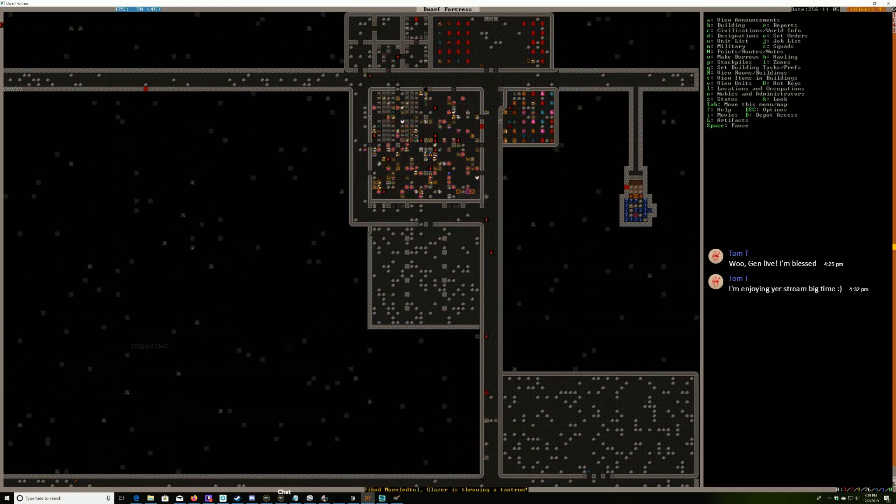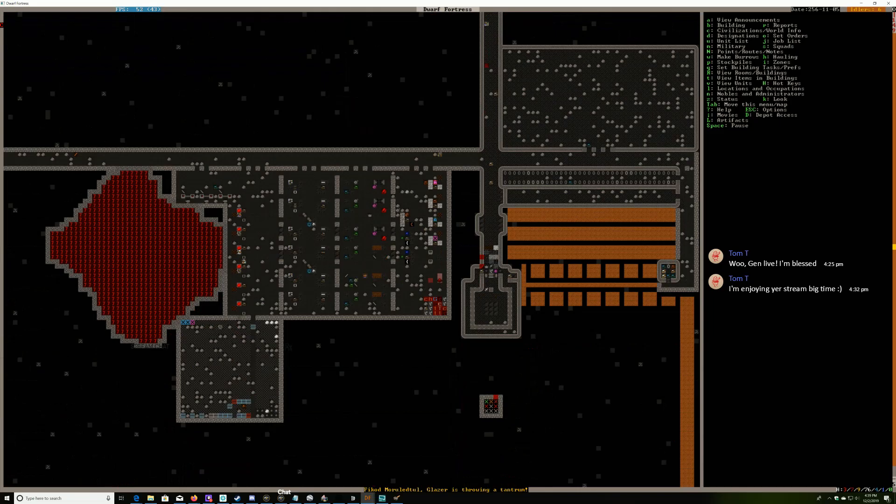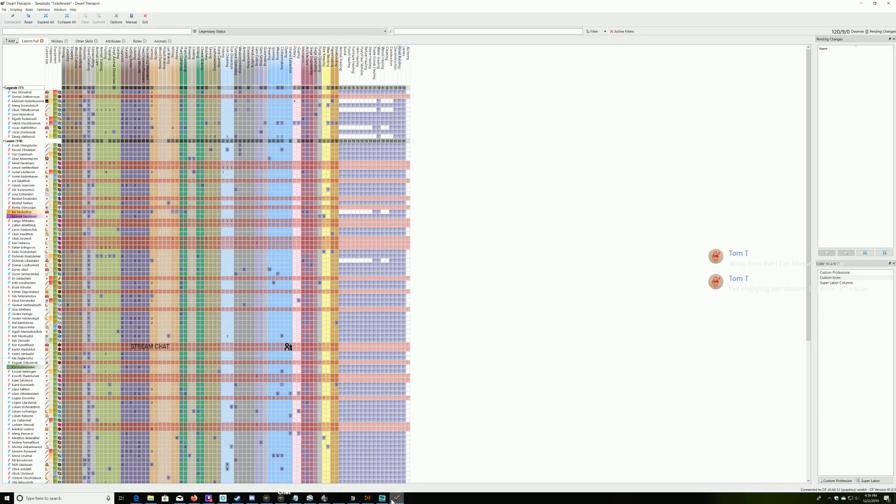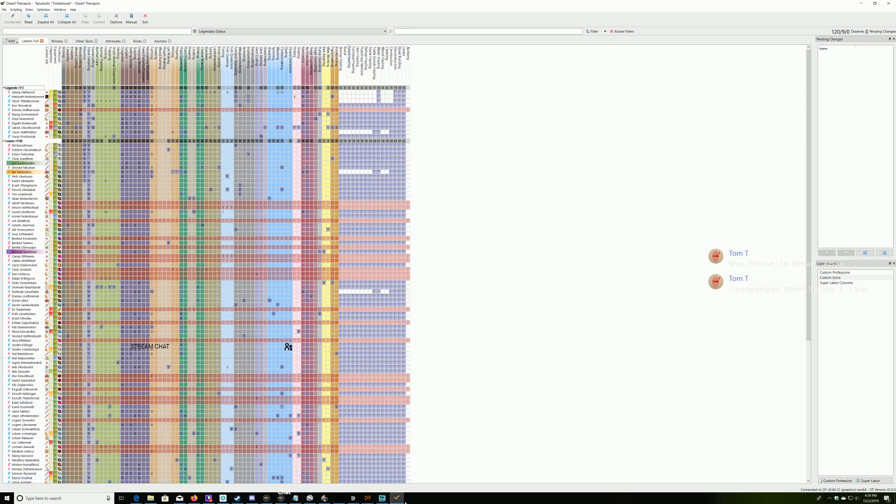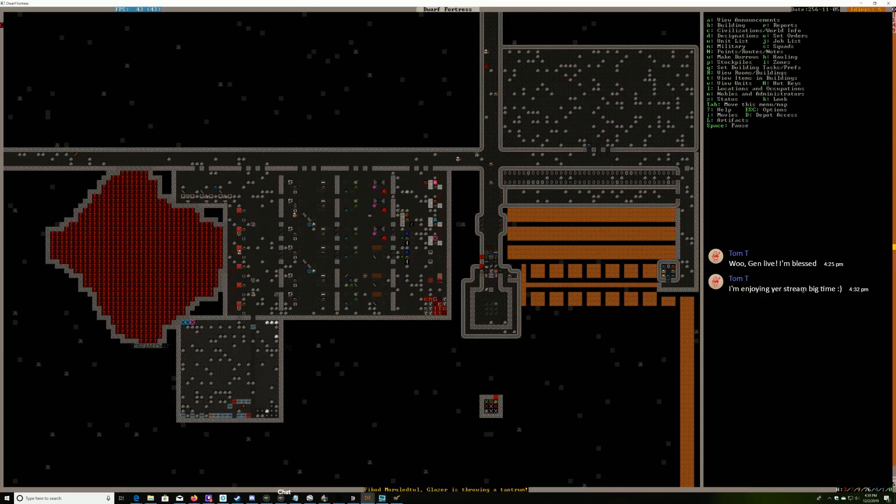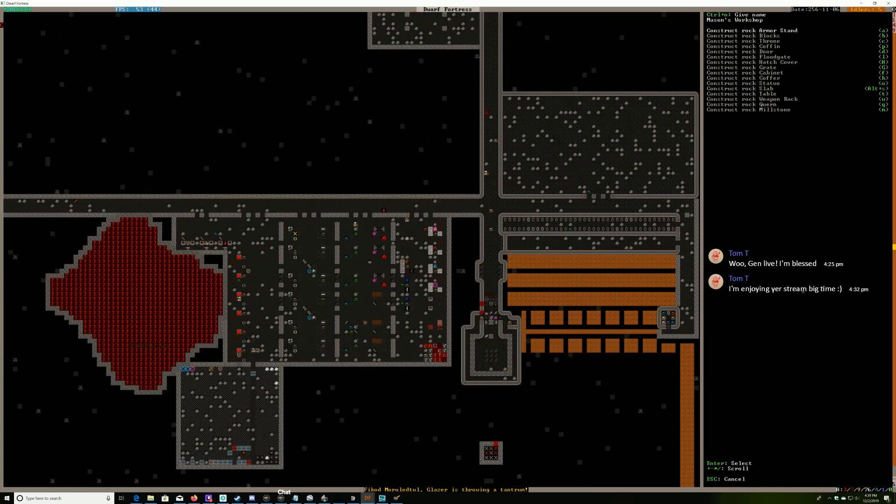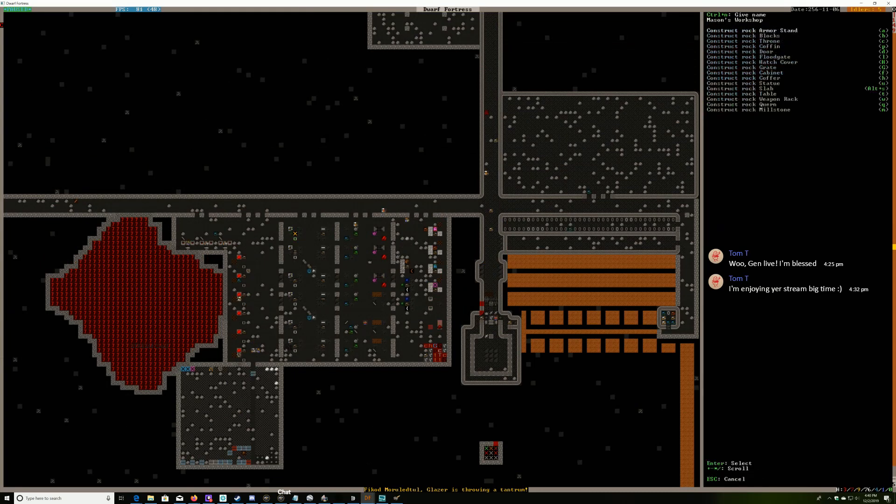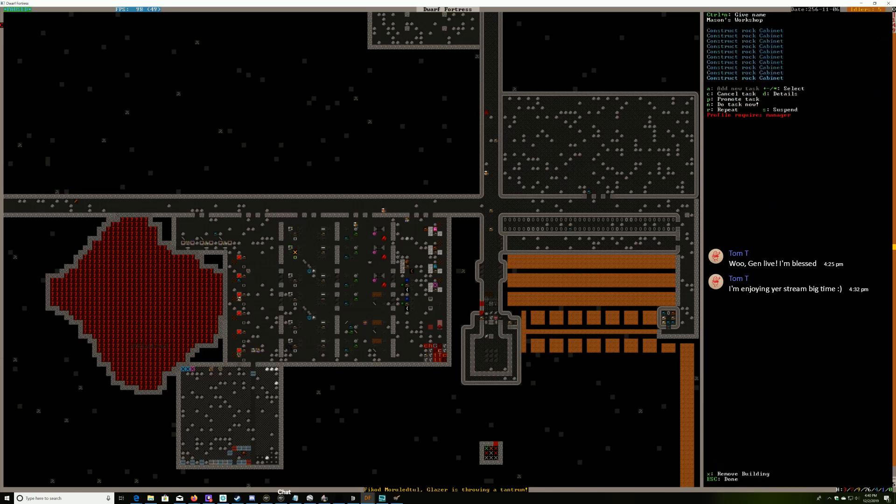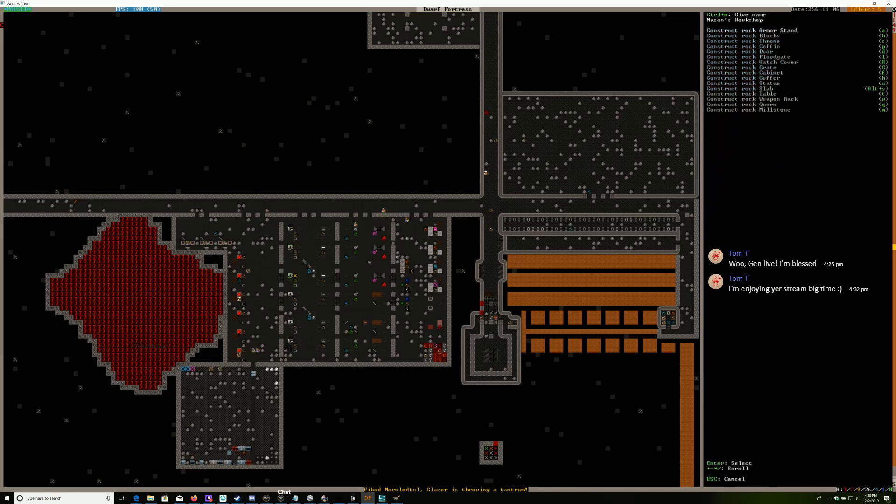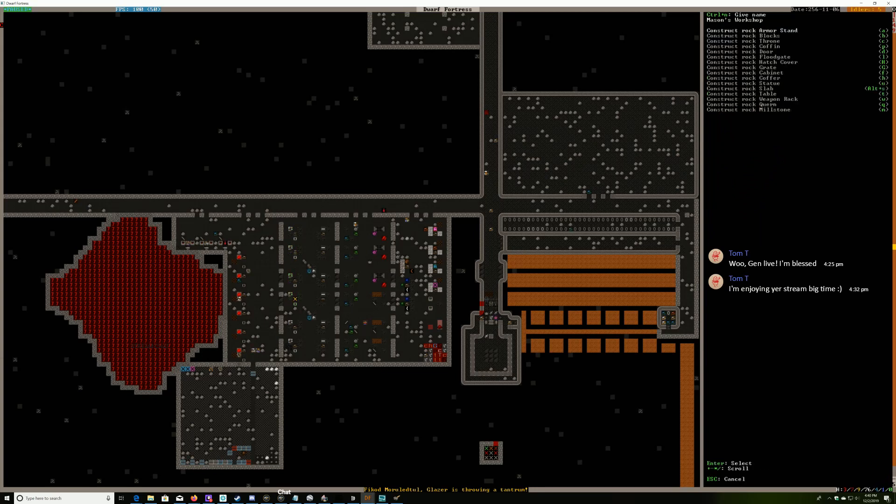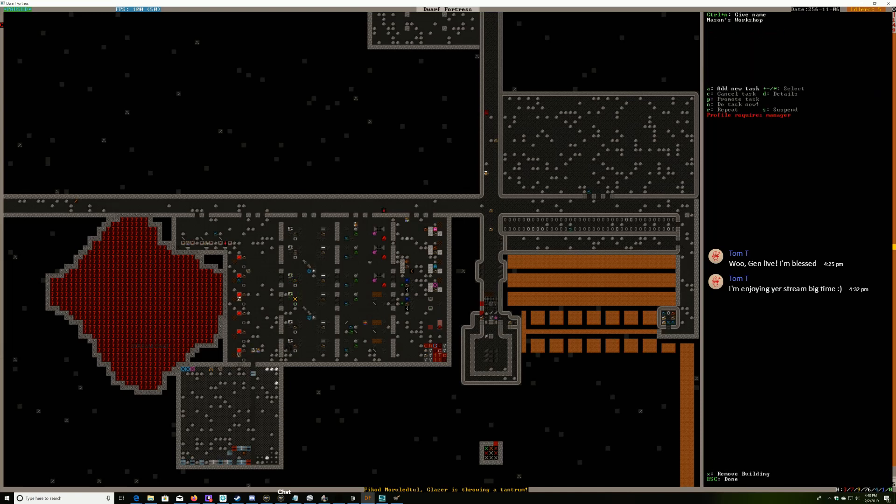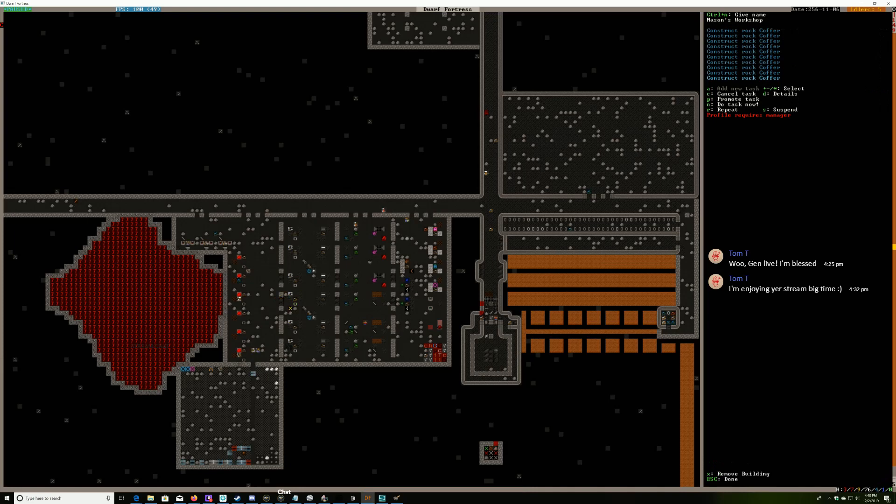Everybody's talking to each other which kind of scares me. How many masons do we have? A crap ton. So let's make some cabinets. What is it? F is cabinets, coffers are H.